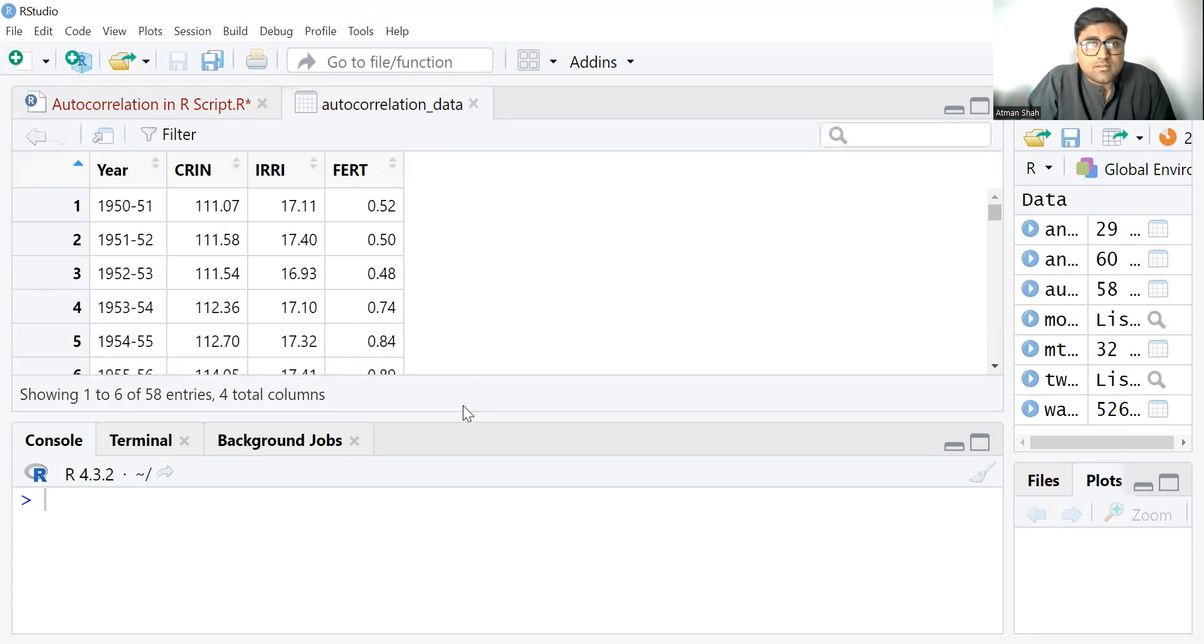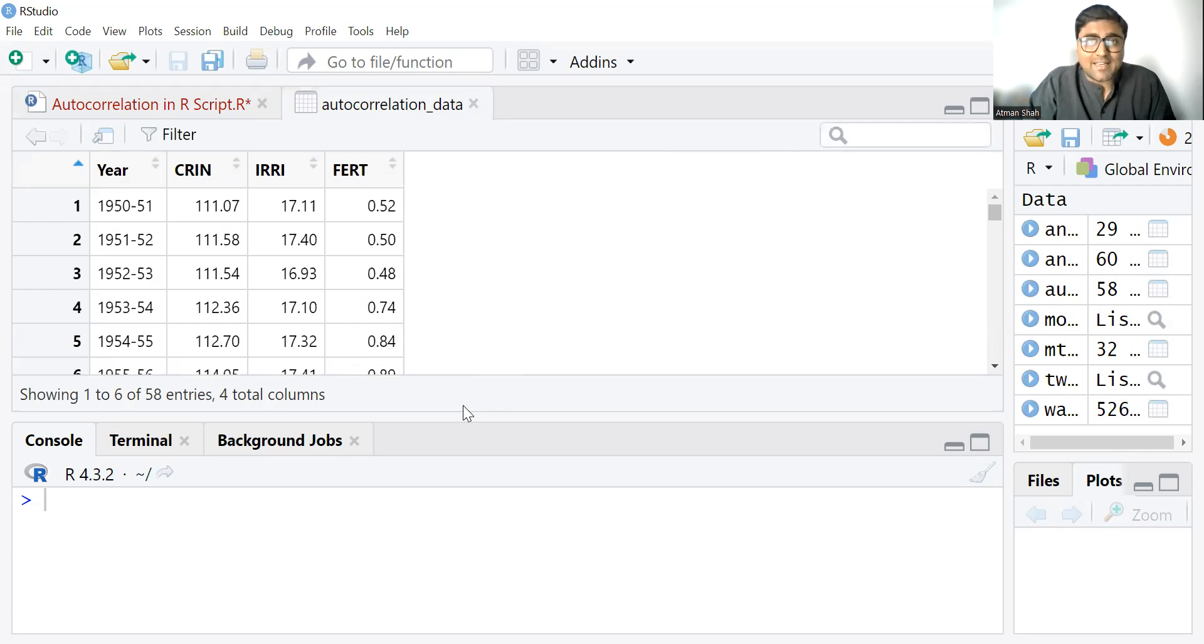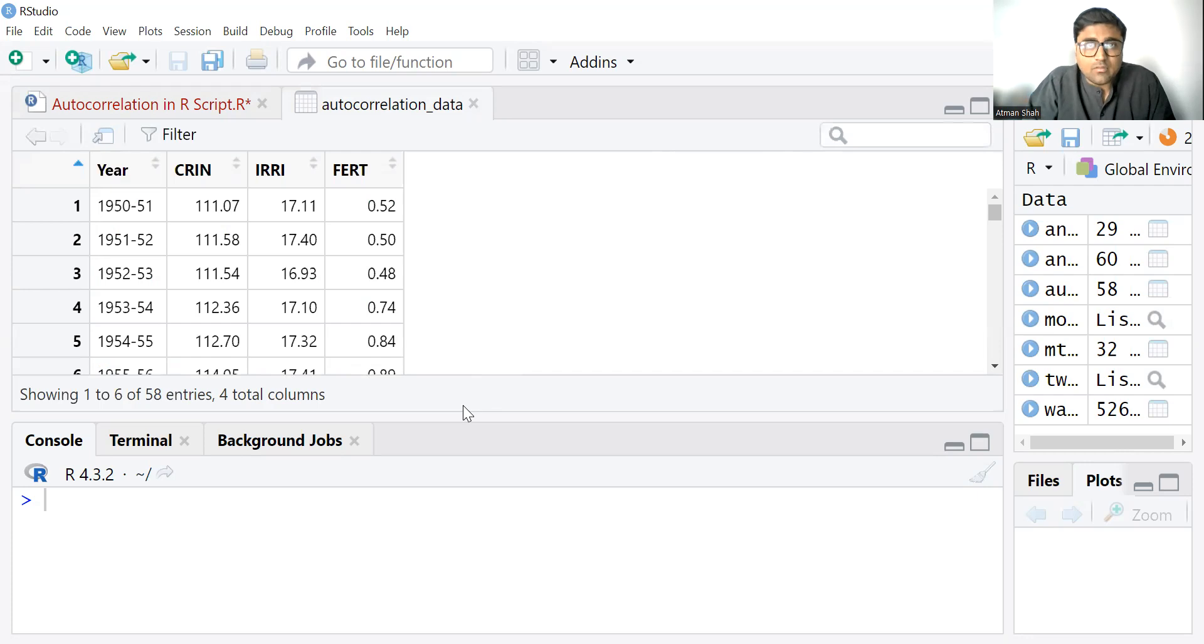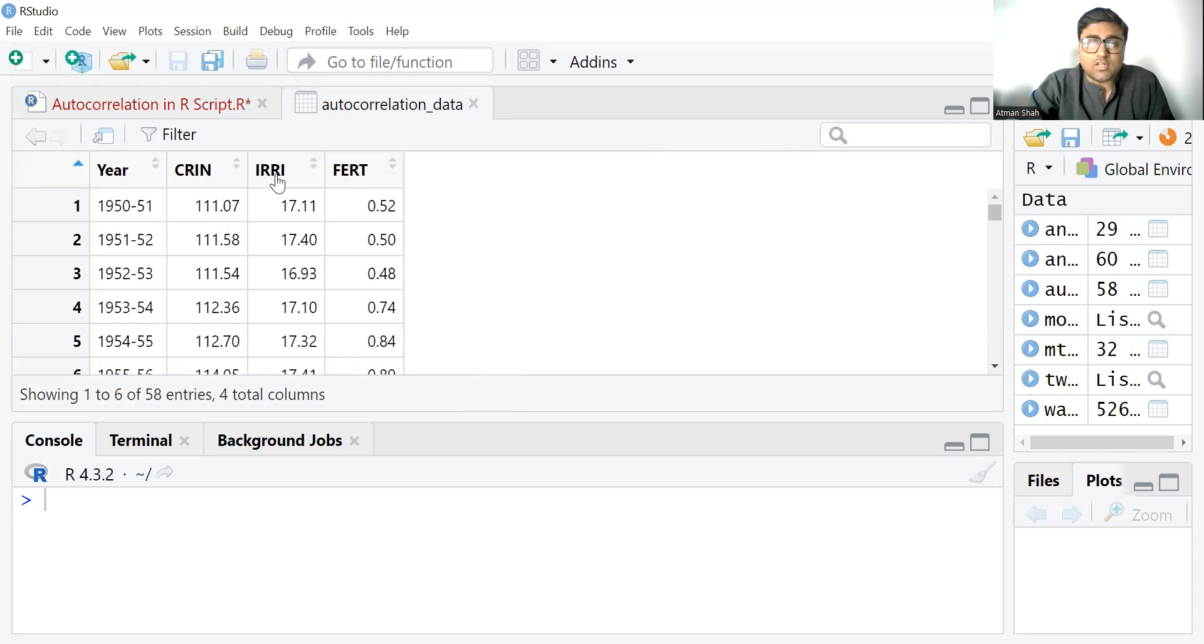Here, the first column shows the years, then we have cropping intensity that is CRIN, then irrigation and fertilizer consumption. So here cropping intensity is our dependent variable which depends on irrigation and fertilizer.